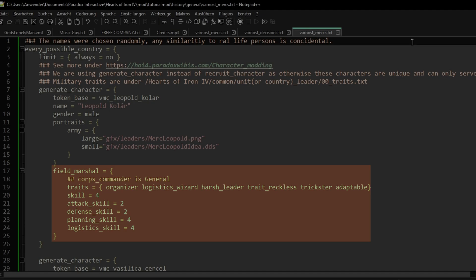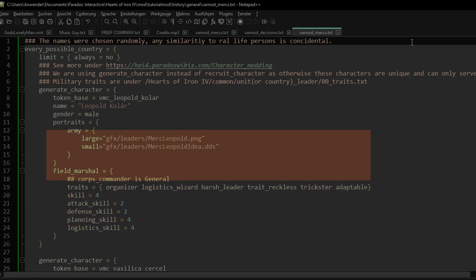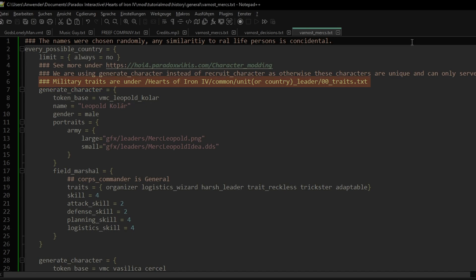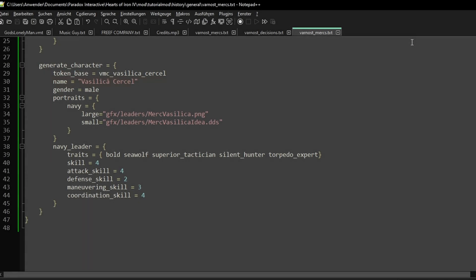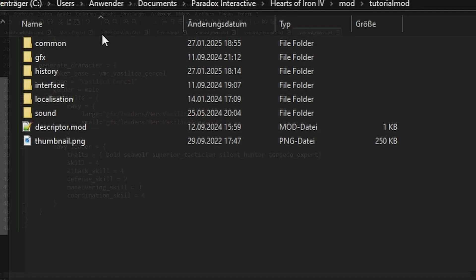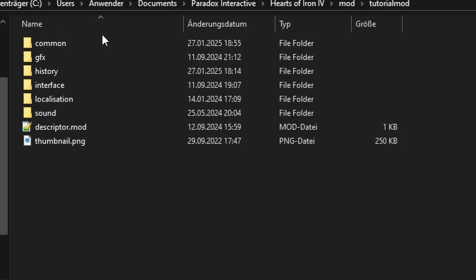Don't forget to change this with your custom portrait. The character himself will be a field marshal. If you want him to be a general, use Cop's commander instead. If you want to customize the traits, check the traits file mentioned above. Our second character is Vasilka Celcil. It's pretty much the same, but instead he's an admiral focused on torpedo warfare. And that's about it for our characters.